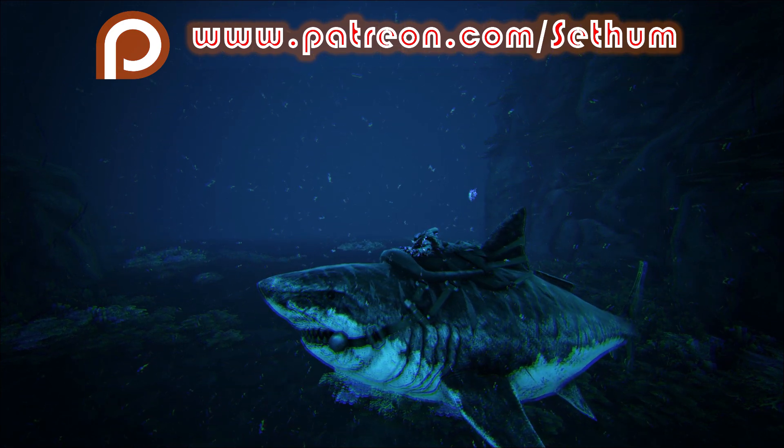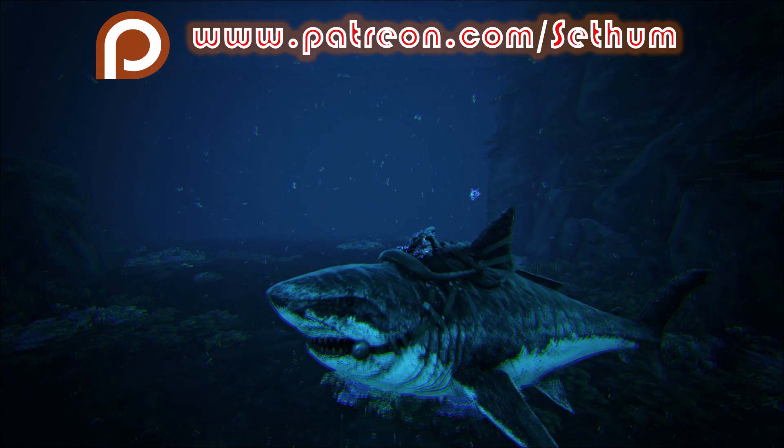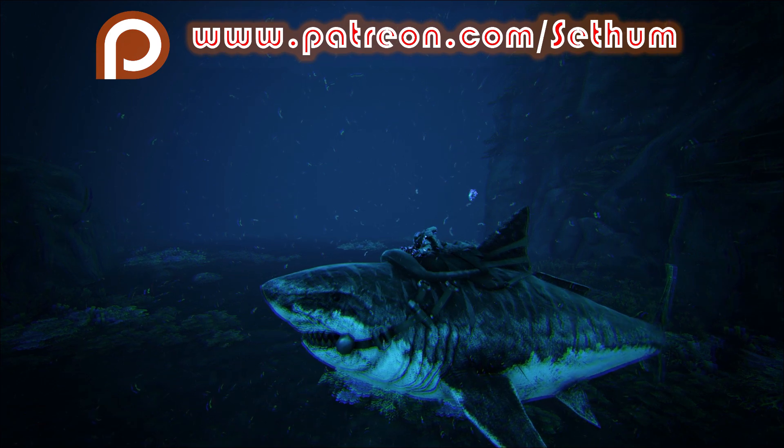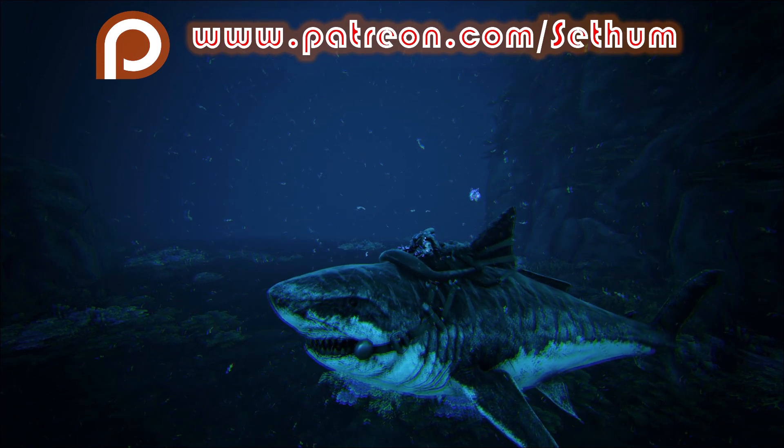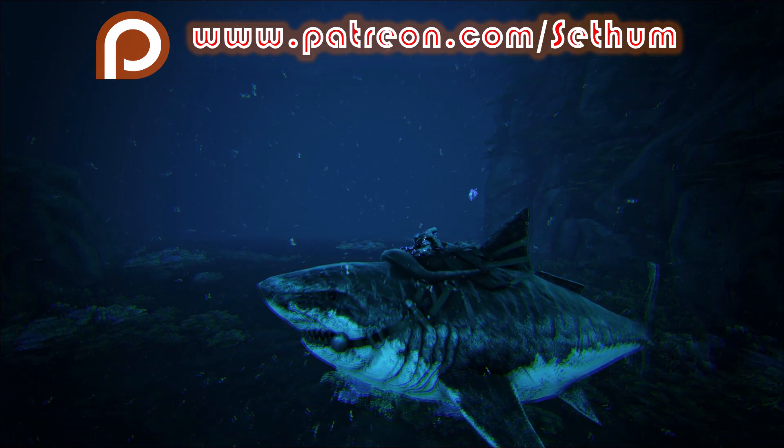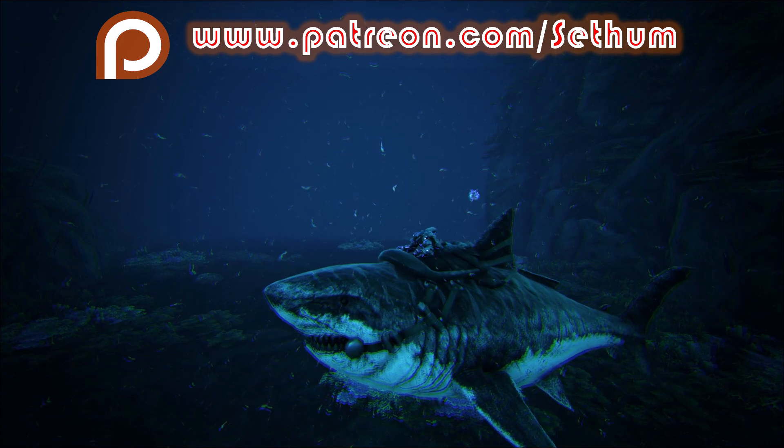Hey everybody, how's it going? I'm Setham and welcome back to another video guide for Ark Survival Evolved. Today in this video folks, I'm going to be showing you how to tame the anglerfish.